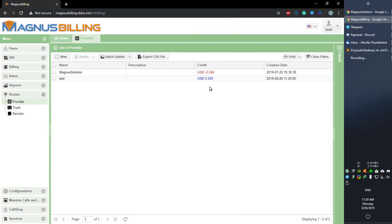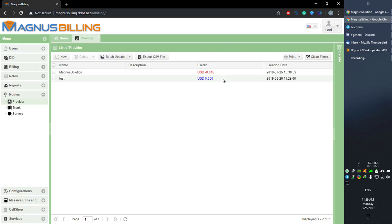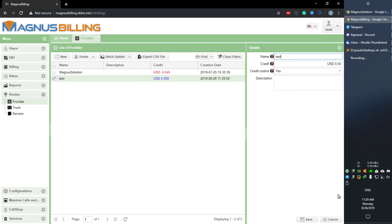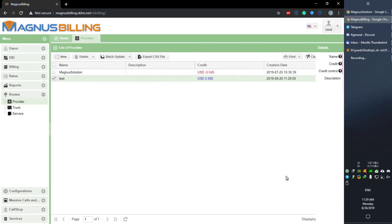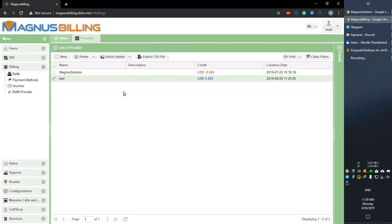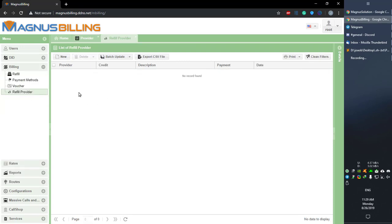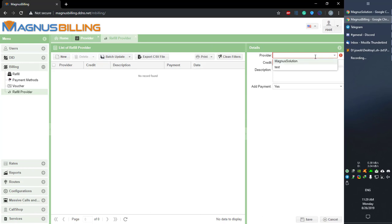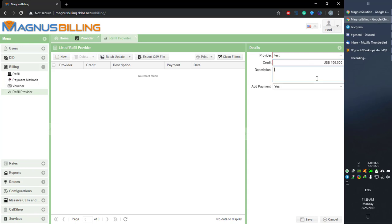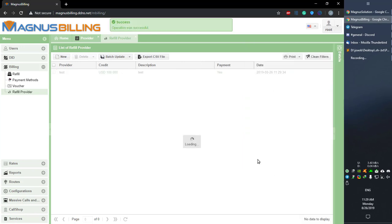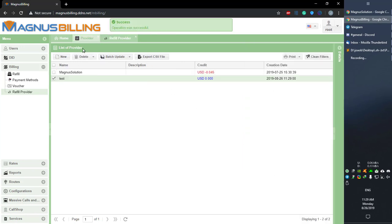Now we have our test provider here, and it isn't going to work even if we register a new trunk because we don't have credit and we have credit control enabled. So if we go to Billing and go to Refill Provider and create a new refill and select our provider, we can recharge our provider with credit.